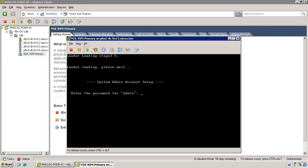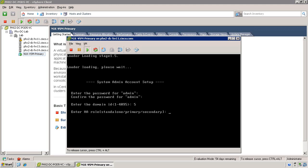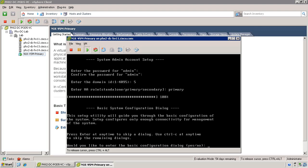First, go ahead and enter the admin password. You'll be asked to enter it twice for verification. Once you've entered the password, you'll be asked to enter a domain ID. Go ahead and select the domain ID, and seeing as this is the first VSM, select the primary role for this VSM. Select Yes when prompted to enter a basic configuration dialog.